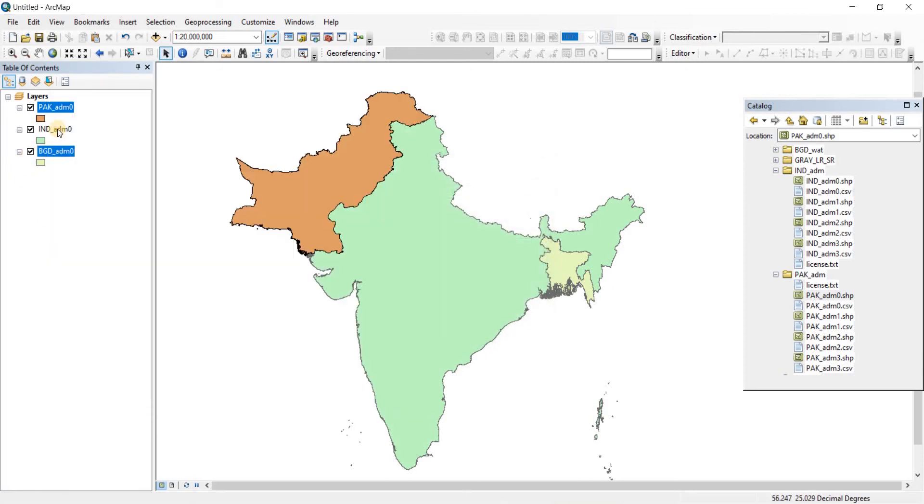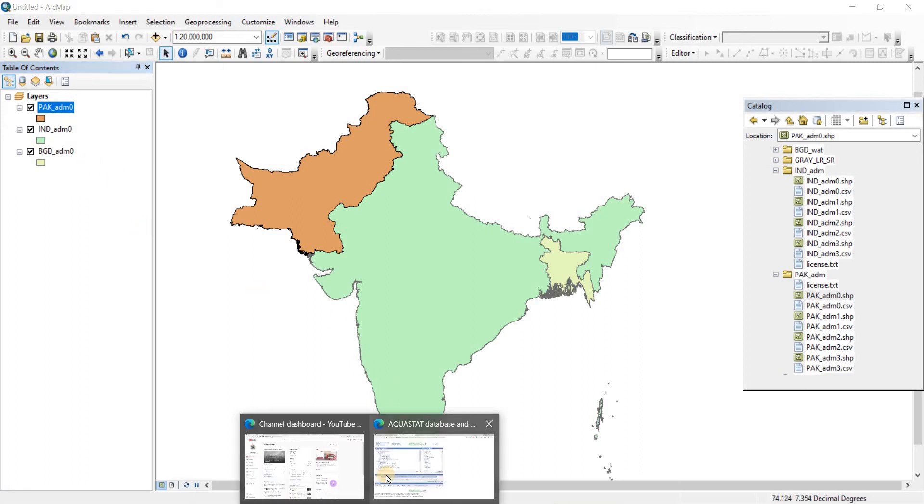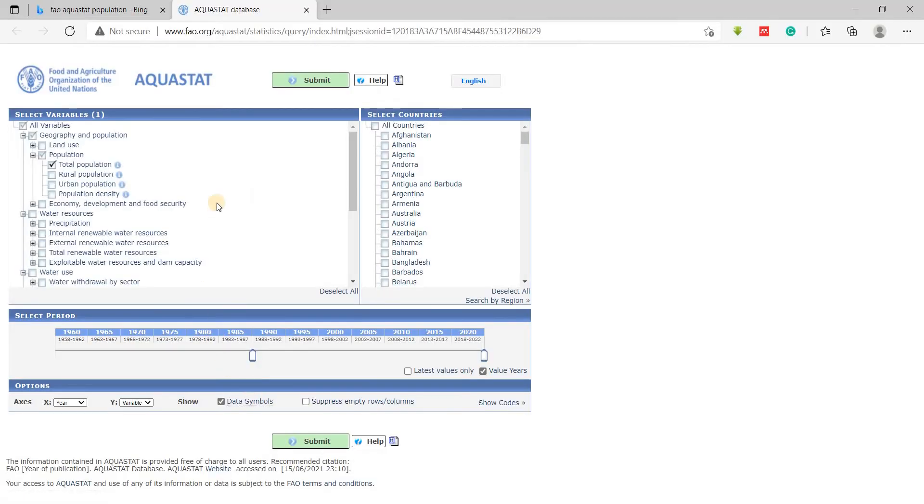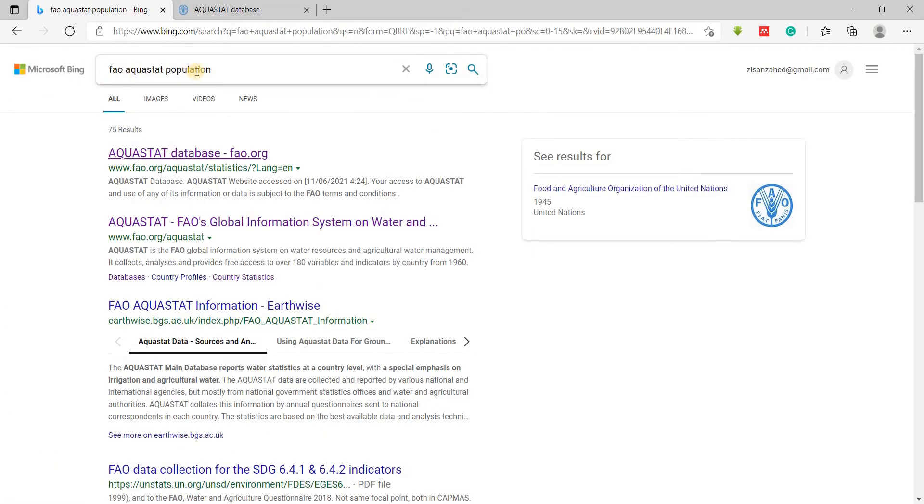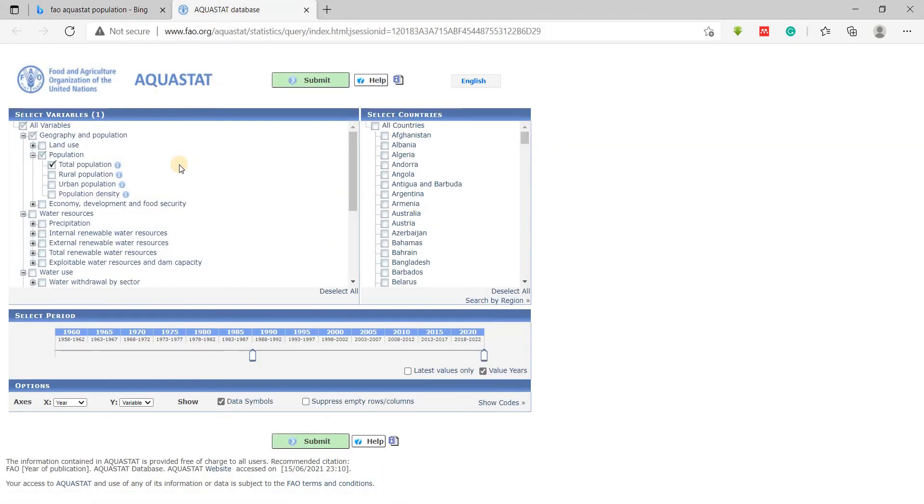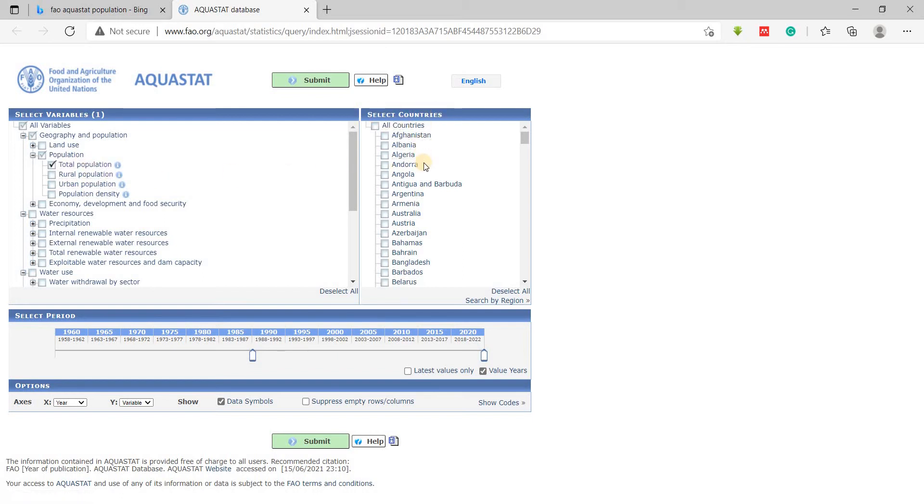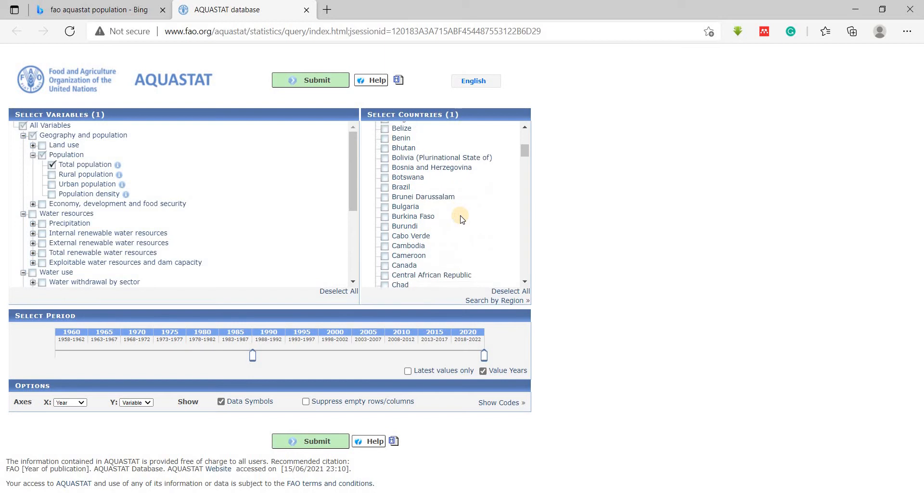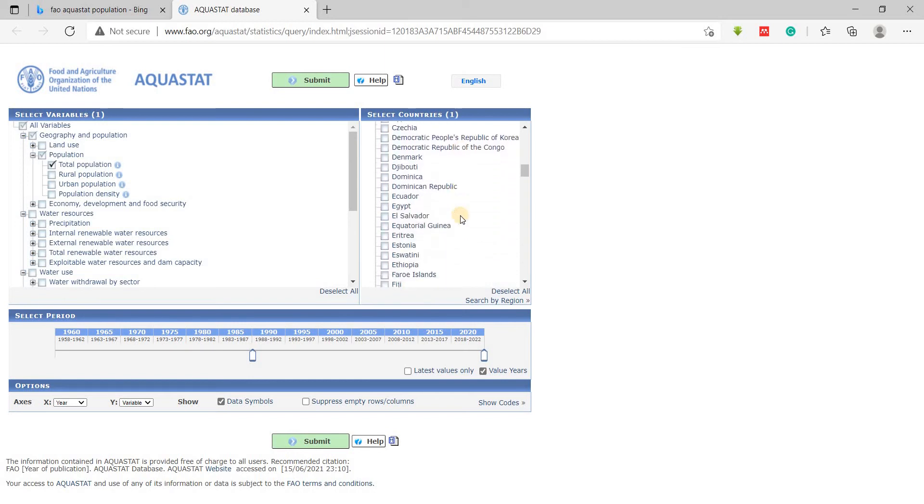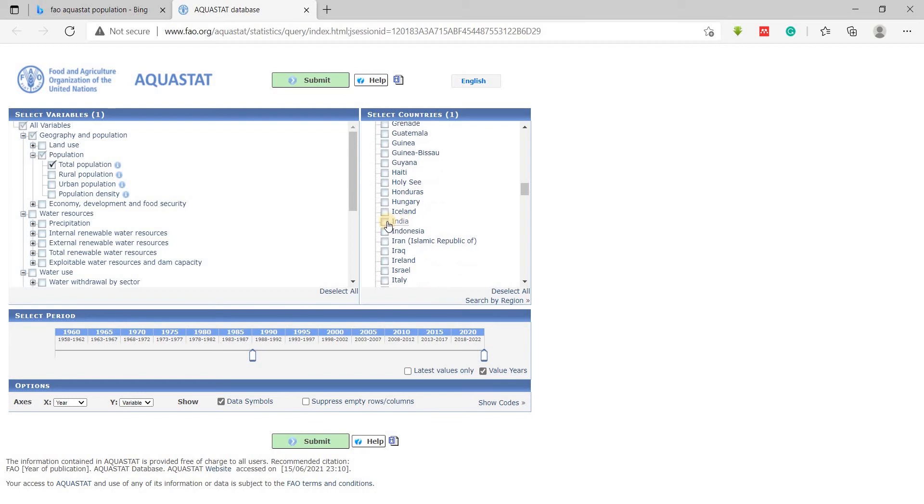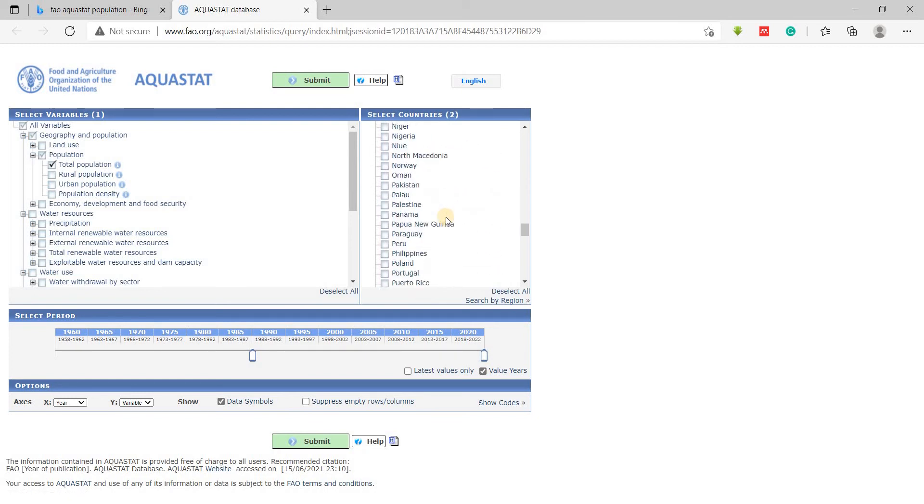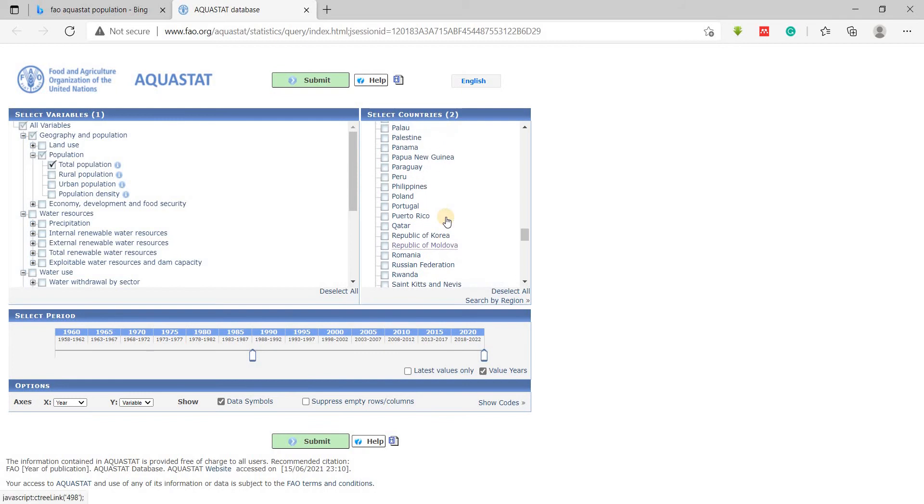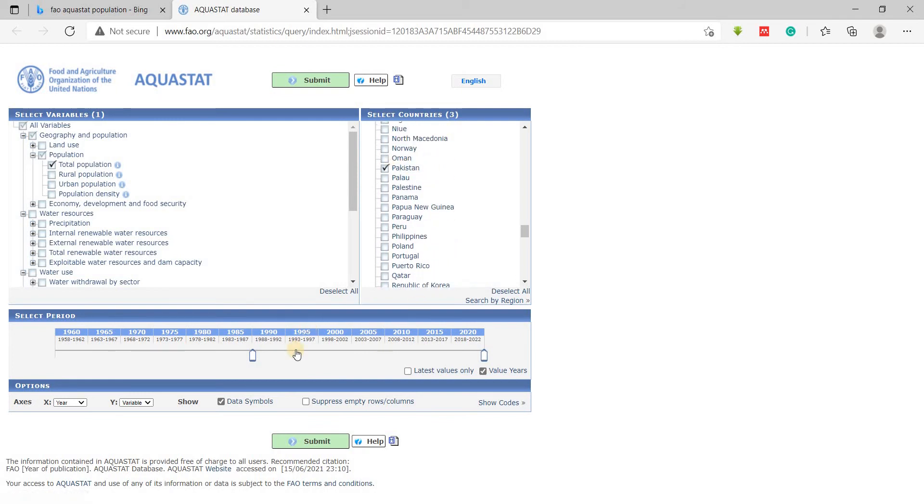Now we need to know the actual population of these three countries. To do that, let's go to a website - FAO Aquastat. Just do a search like 'FAO aquastat population' and click on the first thing. I selected the population and we just need the total population. Then I need to select the countries here - Bangladesh, India, and Pakistan. This video may get a little long because I waste a lot of time looking for names. Now I've checked three countries.